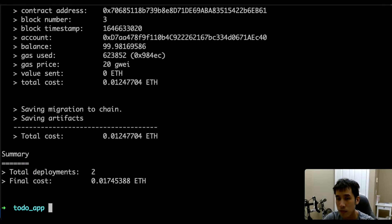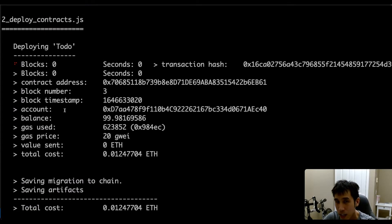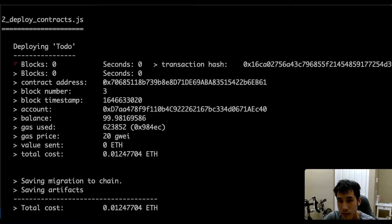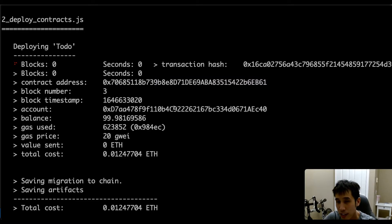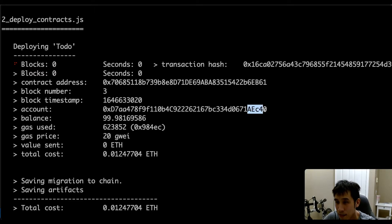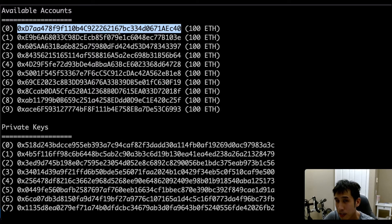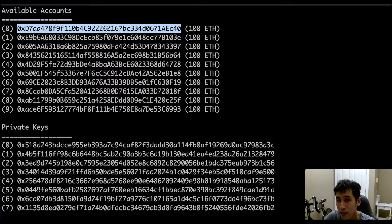Now let's deploy the smart contract with Truffle. We see that our smart contract has been deployed and the contract address is here. In addition, the account that was used for the deployment is this one, which ended in AEC40. This corresponds to the first available account from Ganache.